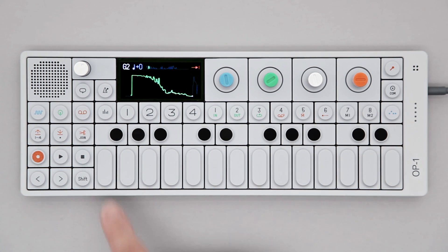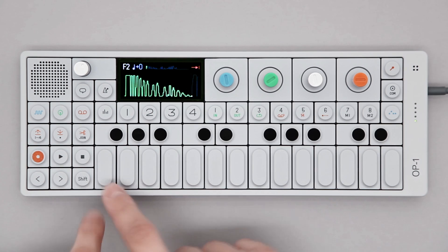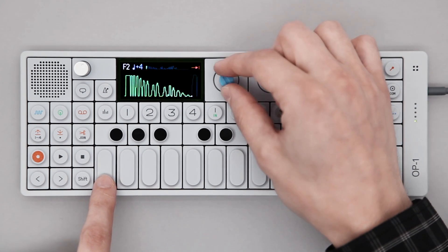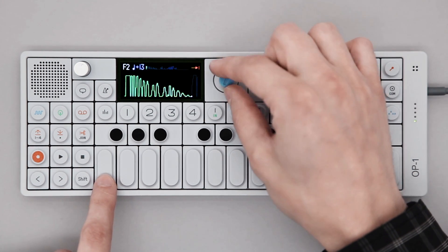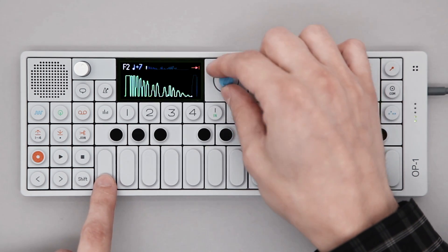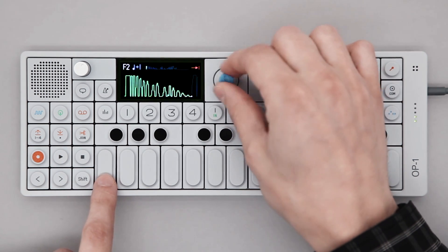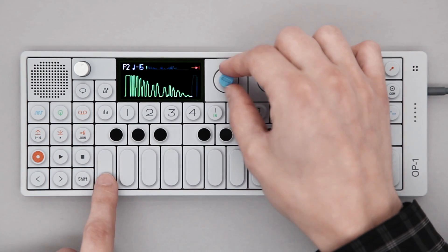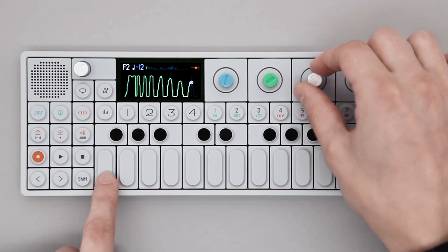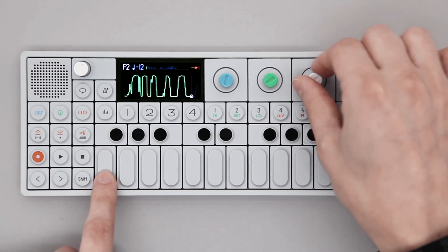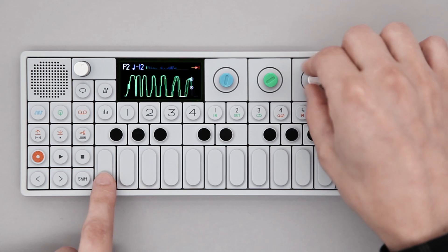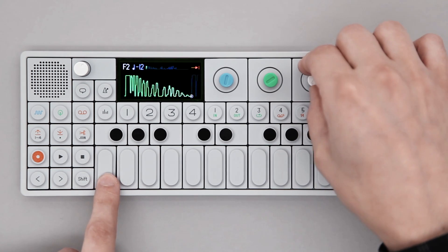To change any setting for a key, use the color coded rotary encoders. Blue controls pitch, and SHIFT and blue controls playback direction. Green sets the in point, white sets the out point. Use SHIFT with green and white for finer control. Orange sets play mode, and SHIFT orange sets volume.